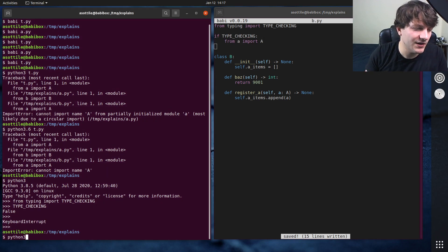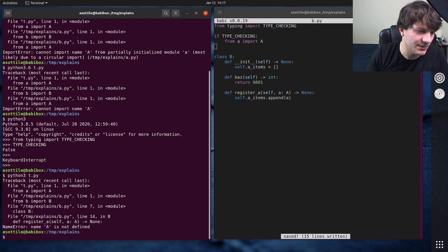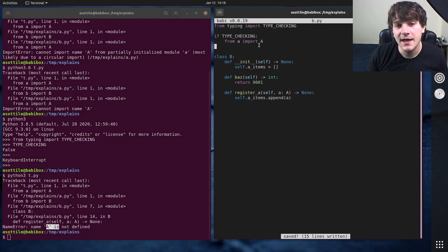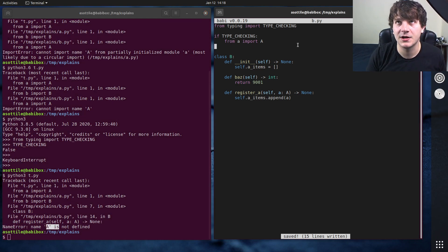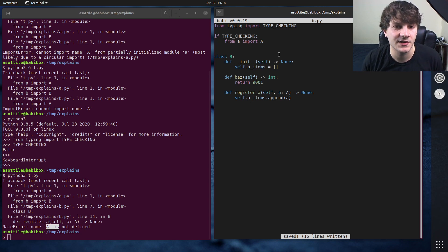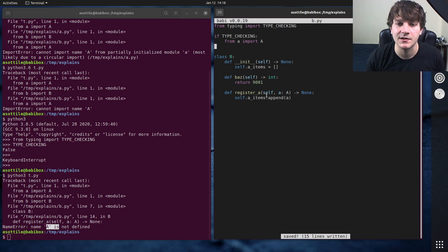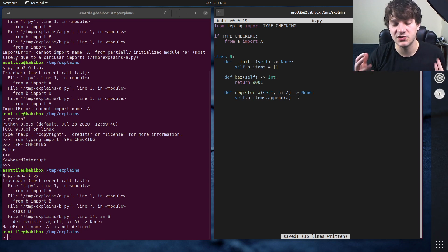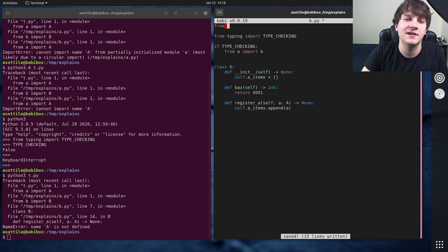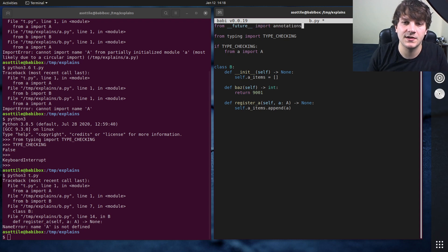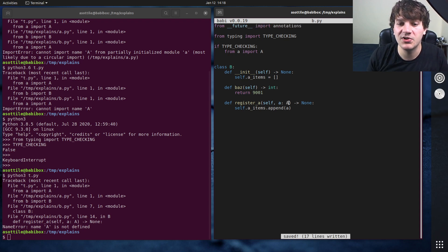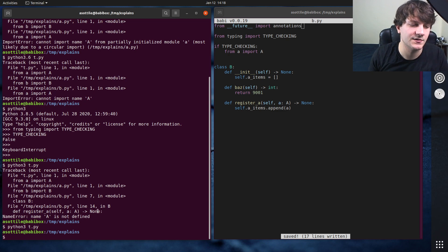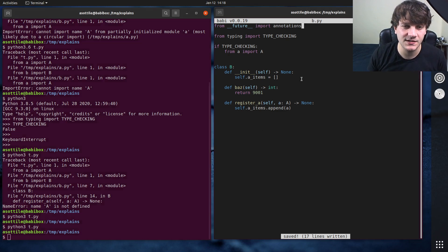So we still have one problem. If we run this now you'll see that we get A is not defined. So this harkens back to a previous video which I talked about with name errors and attribute errors in type annotations and there's two solutions to that. One, the easiest one is from future import annotations which implicitly puts quoting around all of these. And so now our t.py runs successfully.